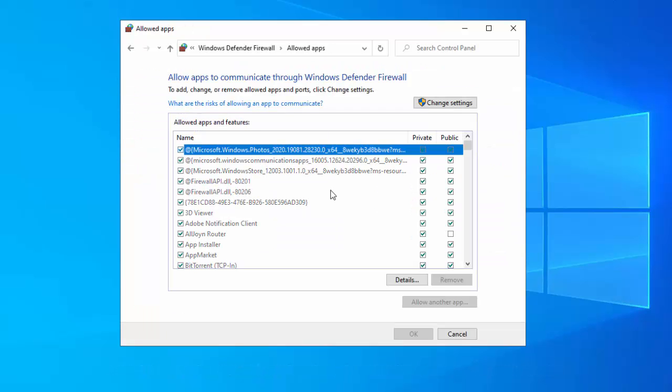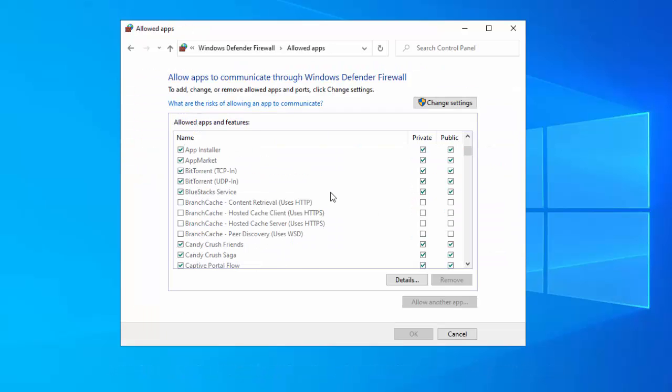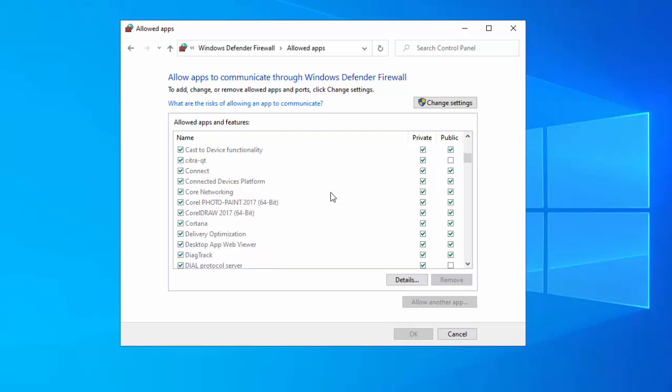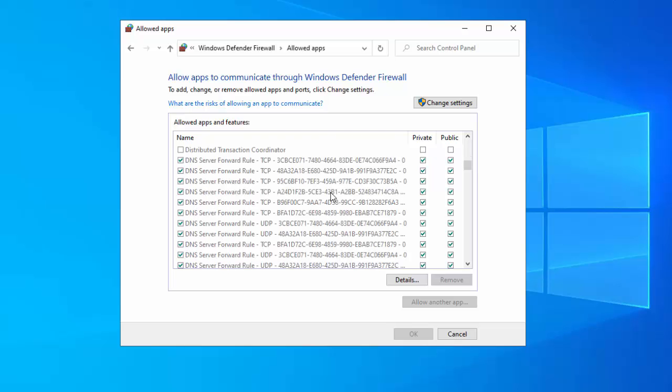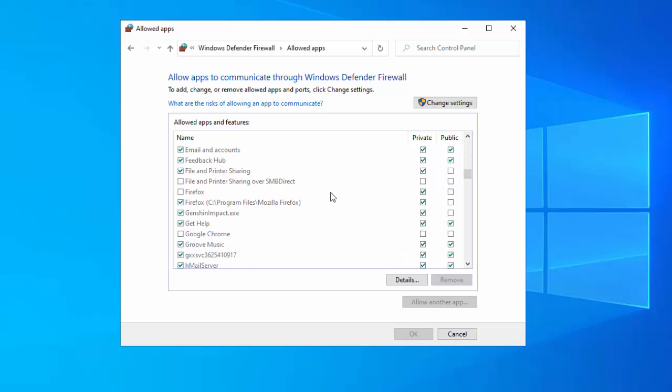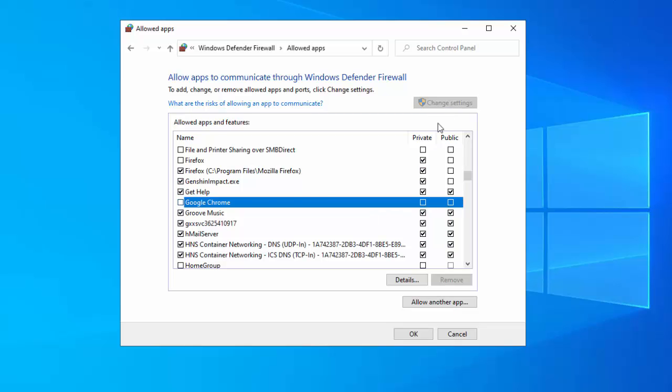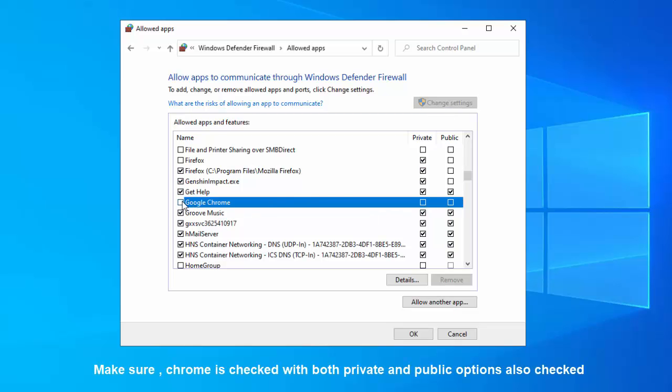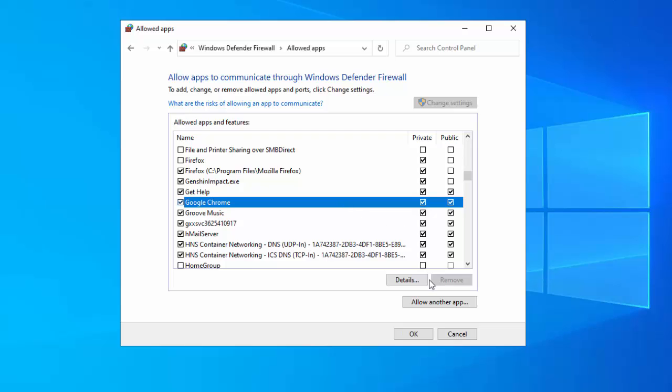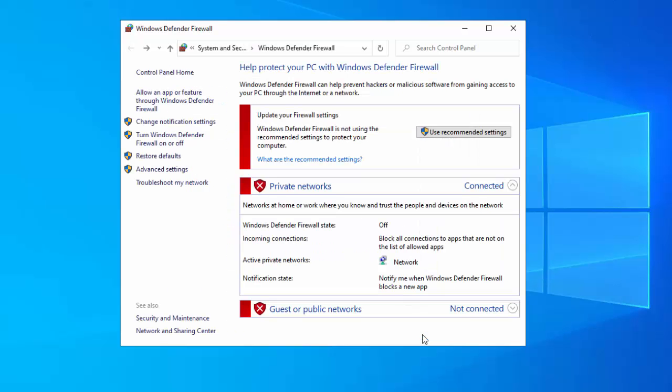In the next window under the Allow apps to communicate through Windows Defender Firewall option, scroll down and look for Google Chrome. If you find the boxes next to it unchecked, check the boxes. Make sure Chrome is checked with both private and public options also checked. Press OK to save the changes and exit.